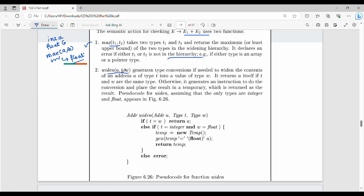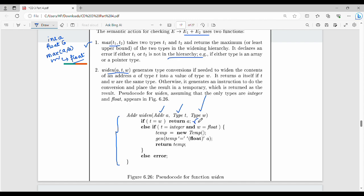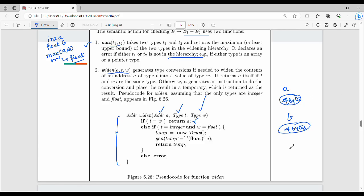The widen function takes 3 parameters: A (address), T (source type), and W (target type). You pass one address and two data types. If type T equals type W, the address is returned straight away. For example, two ints: A and B are both four bytes, so A and B are the same size — you can do it straight away.